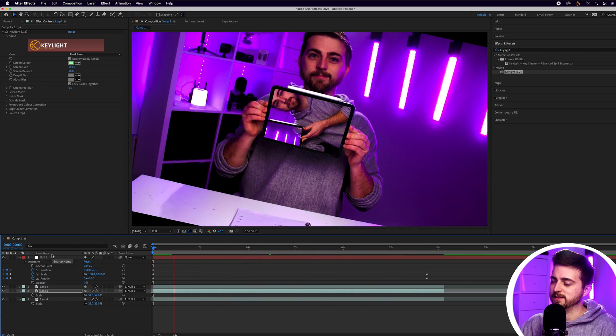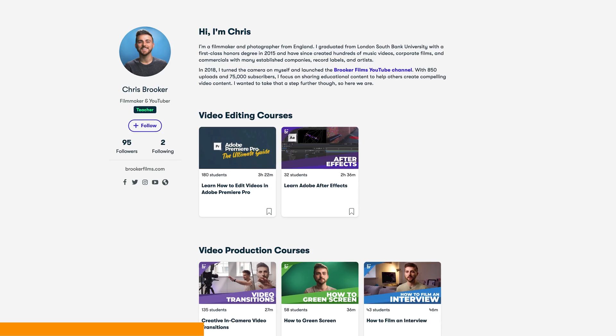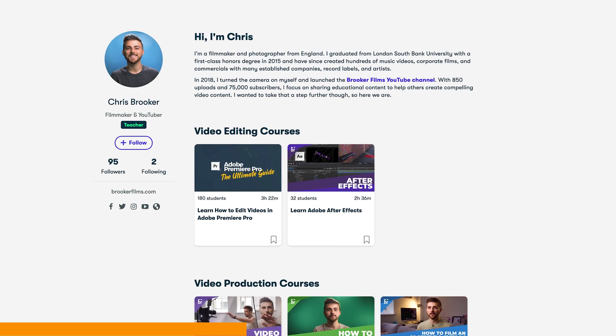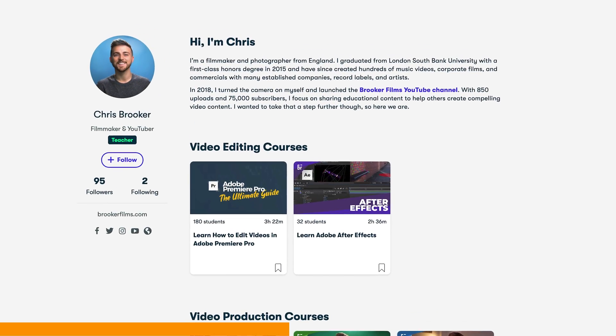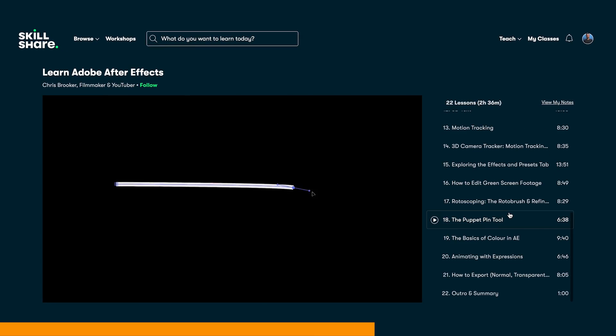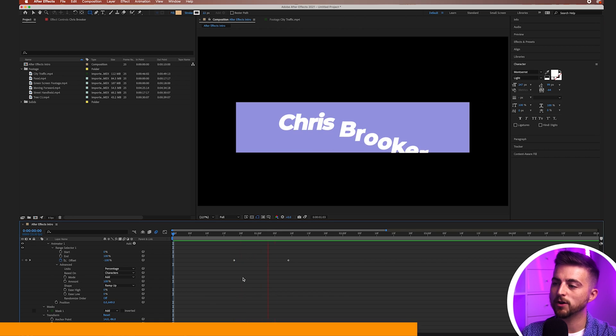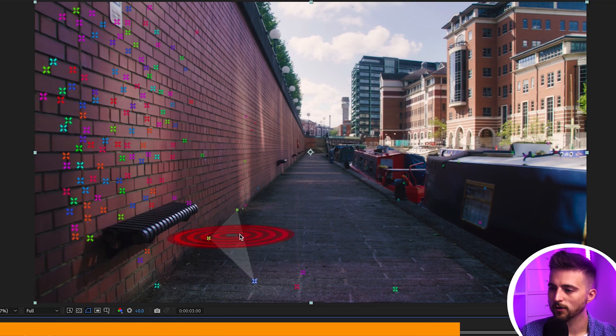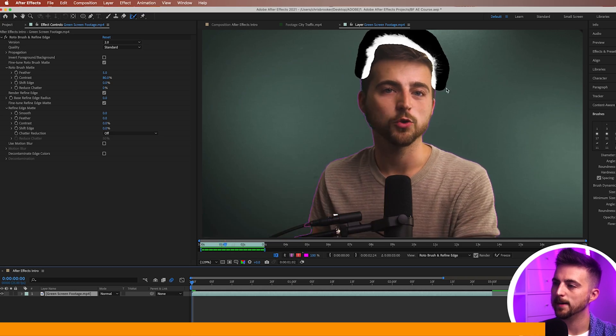Just before we carry on, I'm going to take a quick break to talk about my Skillshare courses. If you're enjoying these YouTube videos but would prefer more long-form content, my Skillshare courses are perfect for you. I have a two-hour-plus course all about Adobe After Effects that teaches you everything you need to know to get started and get familiar with the interface. If you're interested, please check the link in the description below.